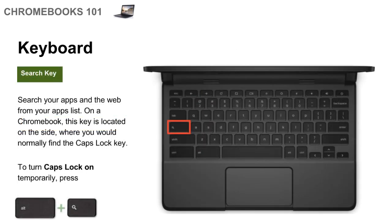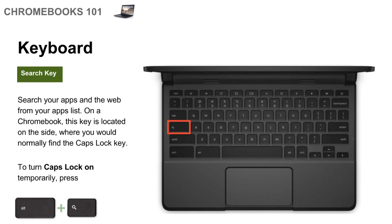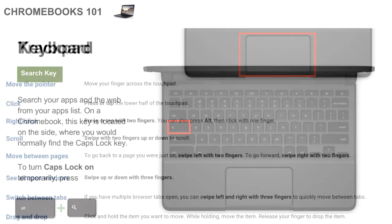Now the other main difference with the keyboard is that there's no more caps lock. So what they did is they got rid of the caps lock key and replaced it with a search key. So when you click that key or tap it at any time, it's going to open up the search window and it has access to your apps list. Now if you still want to turn caps lock on, you can. So it's just pressing alt and then that search key that will toggle caps lock on and off. And the notification will pop up on the bottom right in your status area saying whether or not caps lock is on or not.